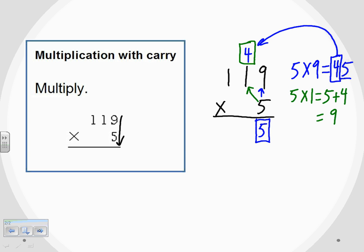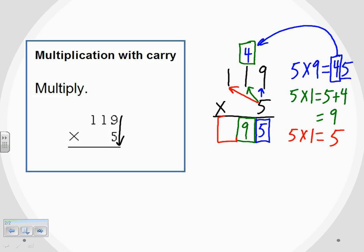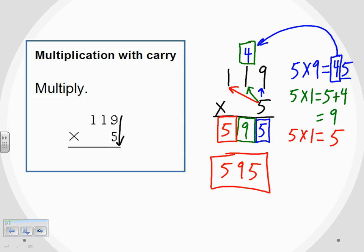That digit 9 goes right below the 1. Since it's only one digit, I don't have to worry about carrying anything over. Lastly, I have that other 1 out here, and the 5 needs to be multiplied by that as well. This time when I do 5 times 1, nothing needs to be added because nothing was carried over — that gives me 5. It goes right below that 1. Taking all the digits along the bottom — the 5, the 9, and the 5 — that gives us our answer: 595.